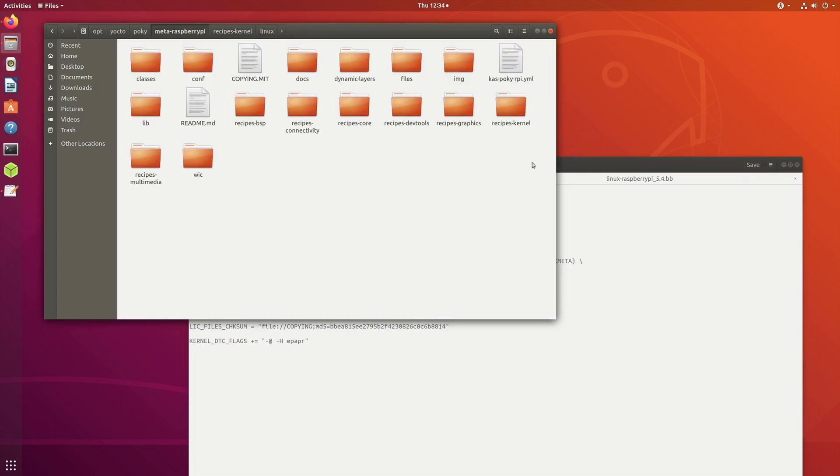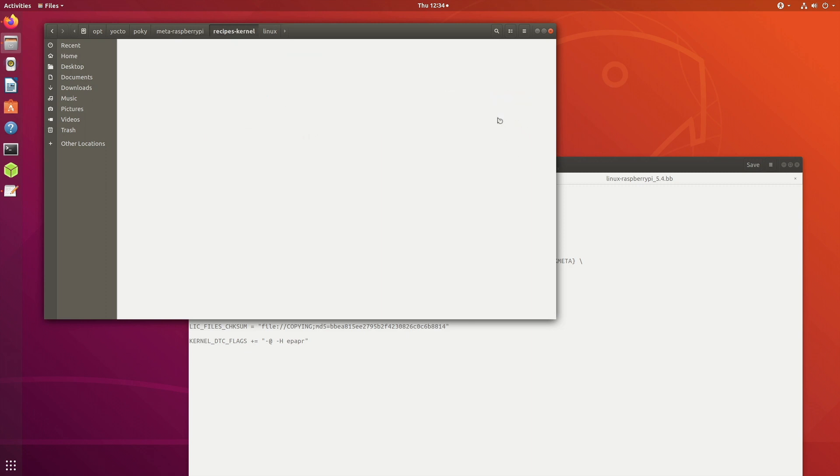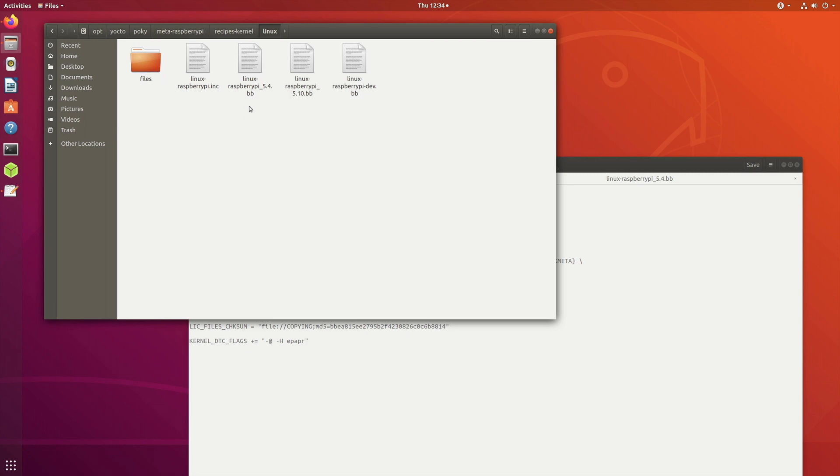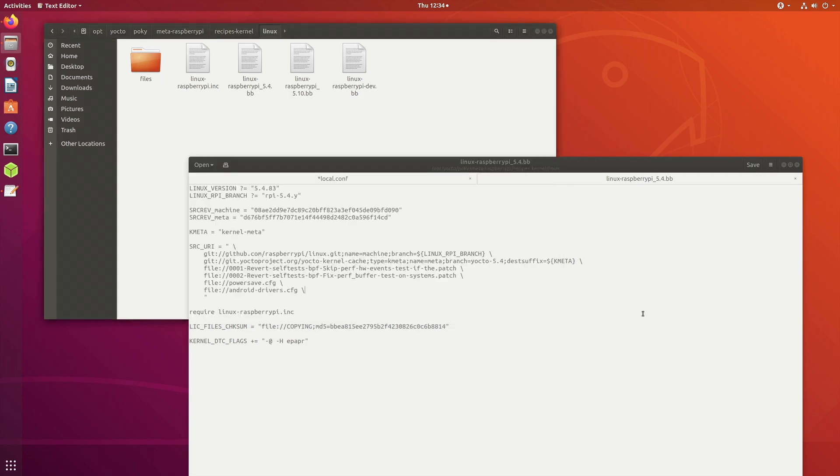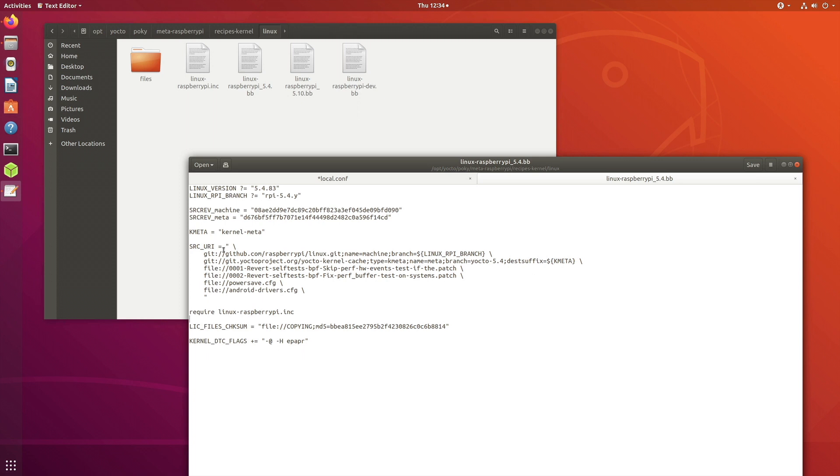In that there is a folder called recipes-kernel. If you go inside that, there will be a folder called linux. You can open, for example, this bitbake file, which is what I've done. As you can see, it specifies which version to use.